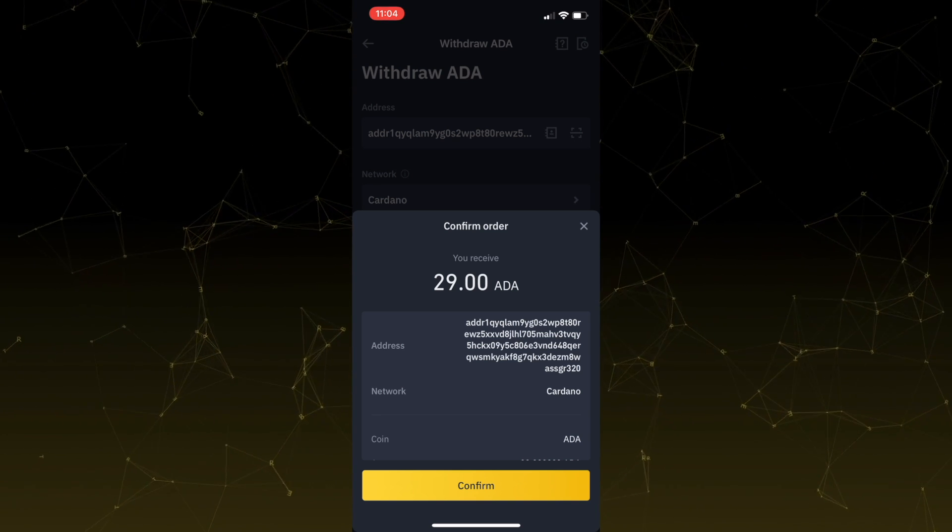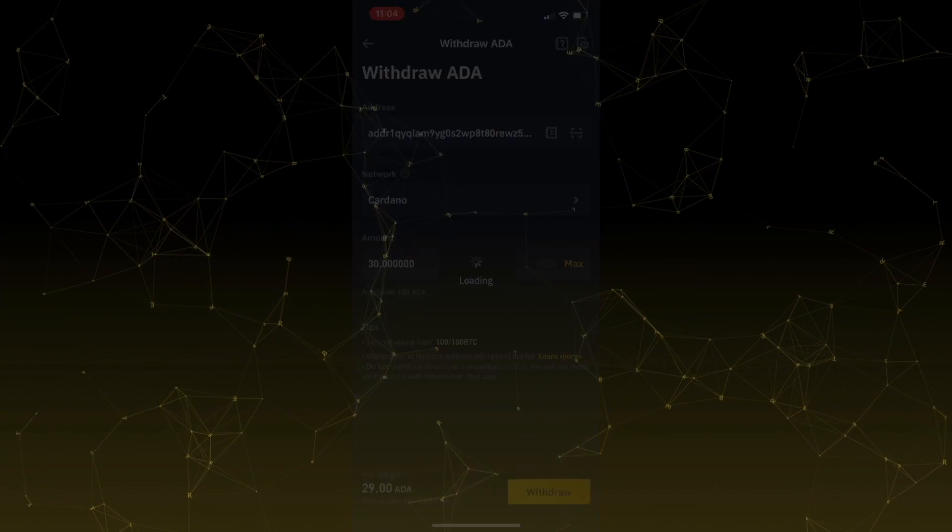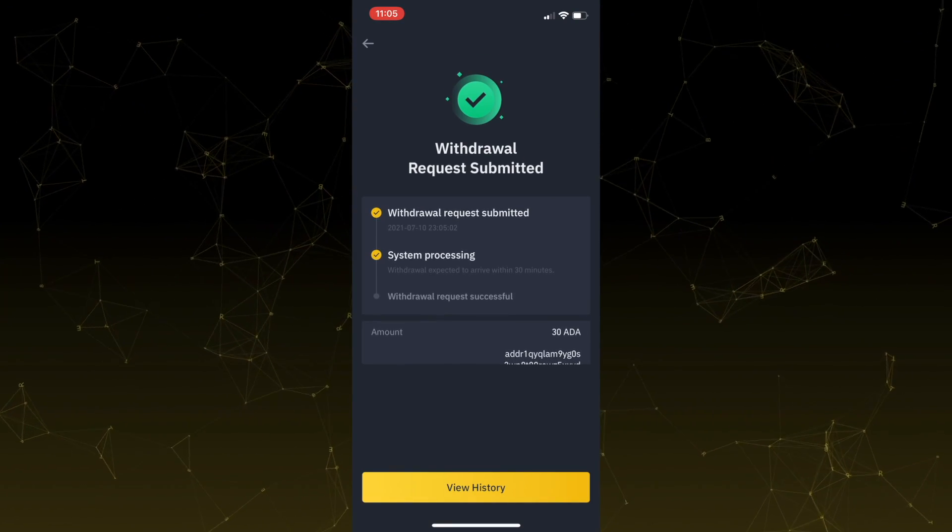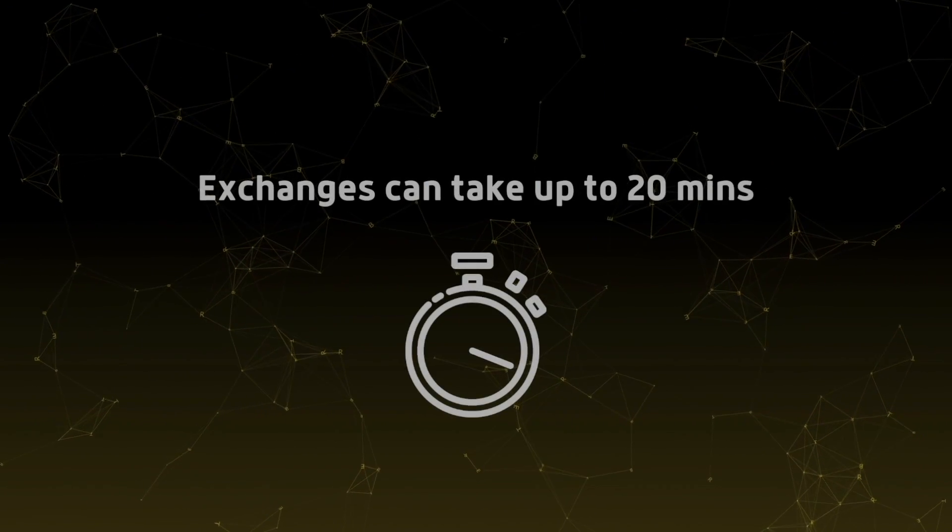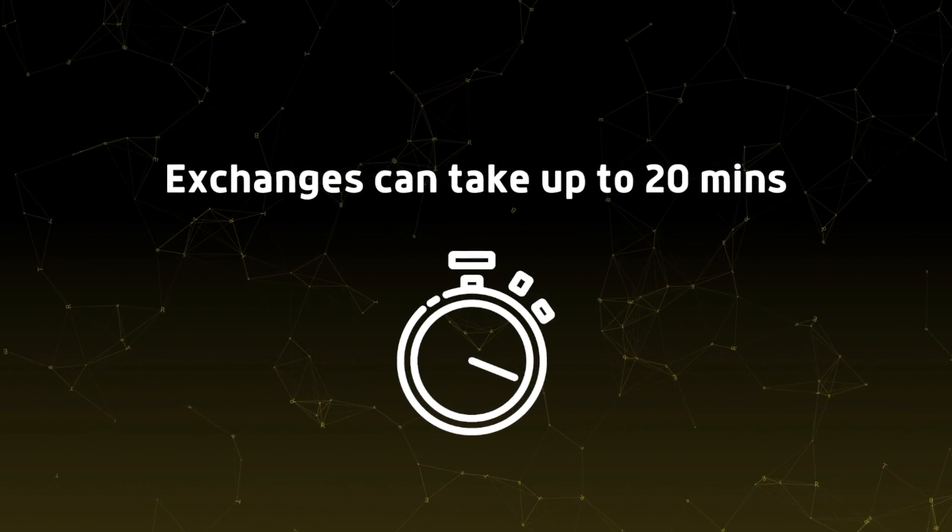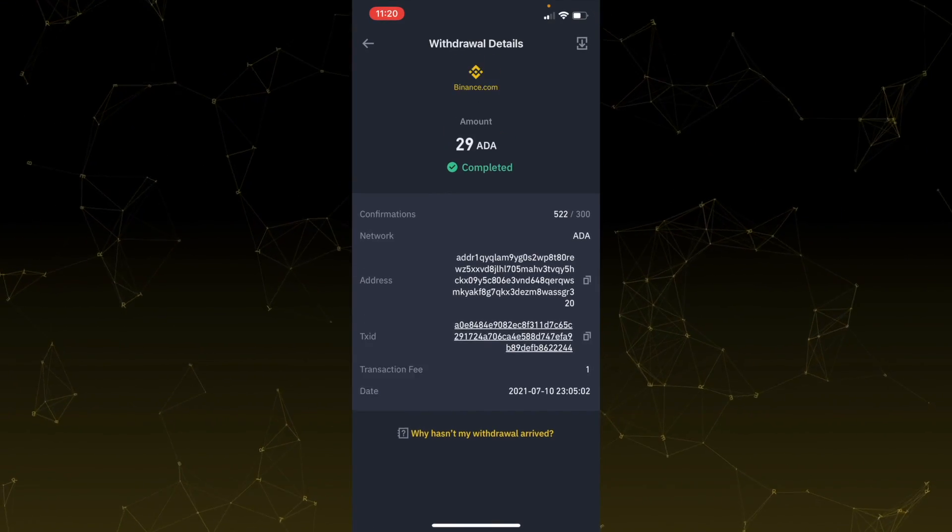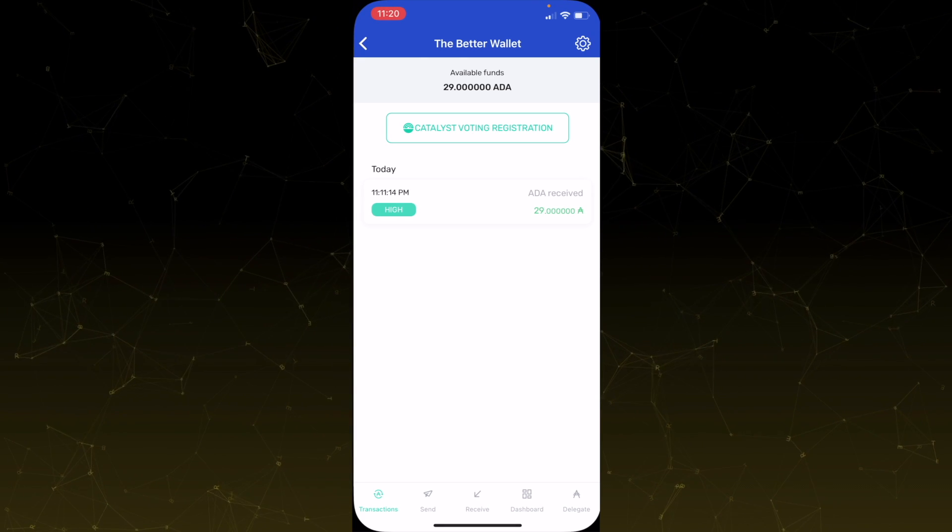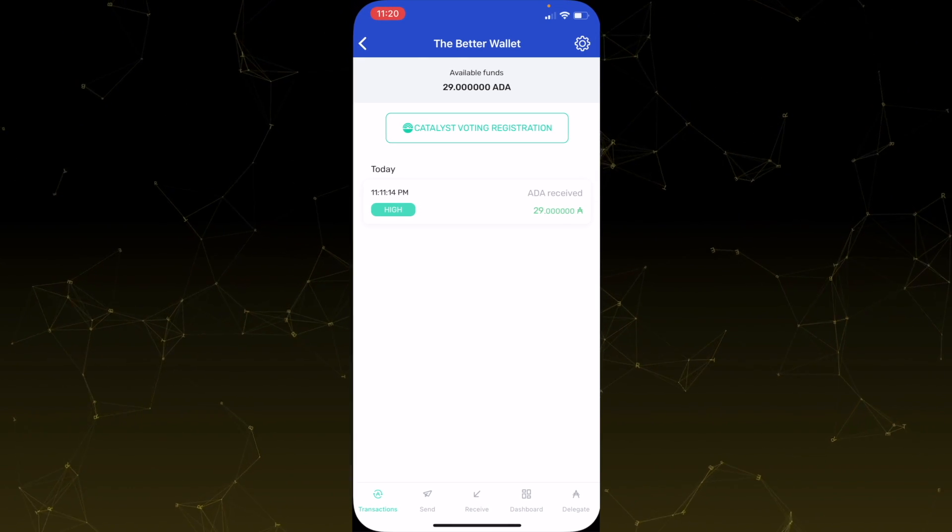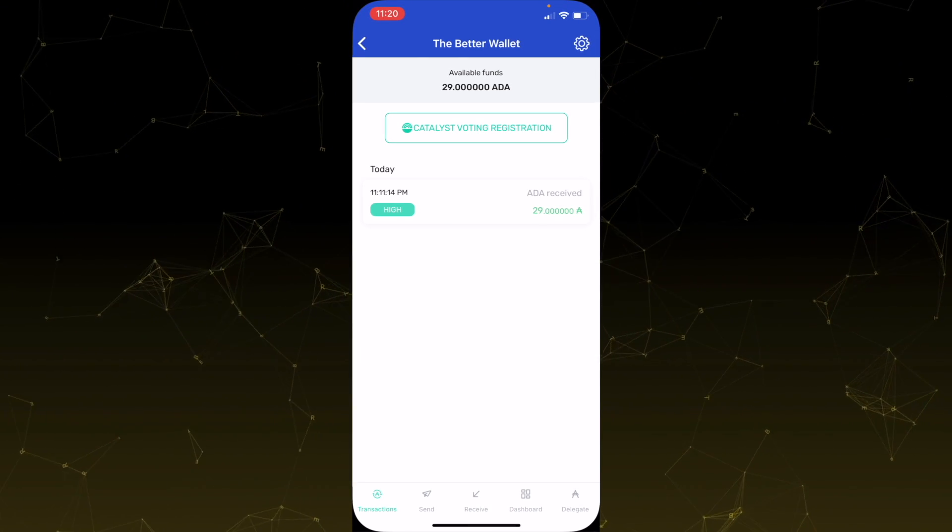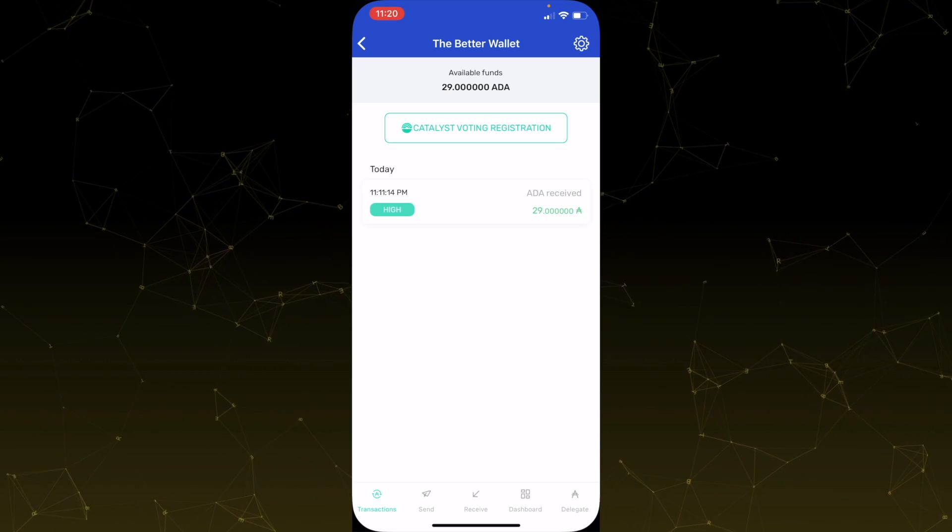And once everything looks good, confirm and it will load. This process actually does take a couple of minutes. So give it some time. Eventually you will see your Cardano appear within your UROI wallet. So I'll hop back over to our UROI wallet and you should be able to see the funds appear under the transactions.